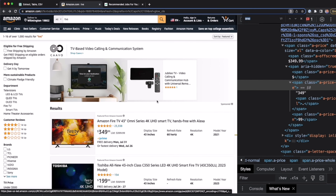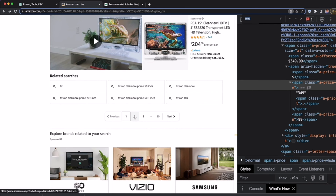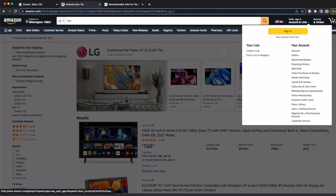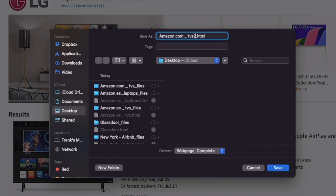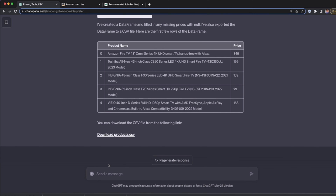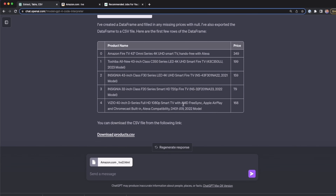Now I'm going to extract the same data but from the second page. I scroll all the way down and click on page two. I close the CSV and repeat the same process — pressing Ctrl S to save the second page as an HTML file, naming it amazon.com_TVs_2. Then I go to ChatGPT and upload this second page file. I press upload and select it, then go back to the first prompt I typed and copy it.